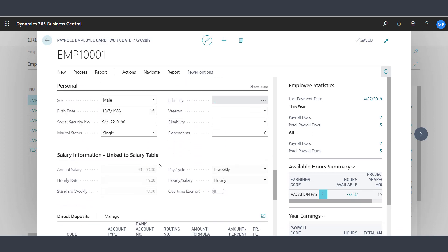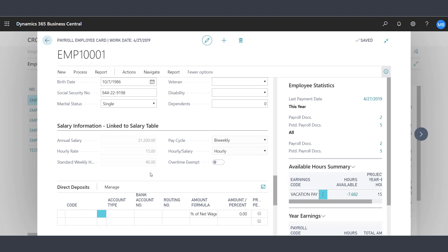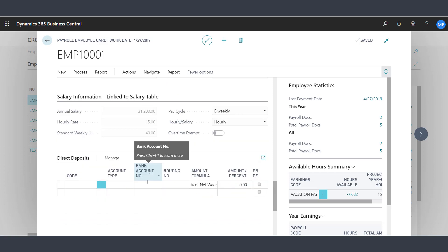Under the personal information, you will see their birth date, social security number, as well as their marital status. An overview of their pay information and direct deposit information as well.